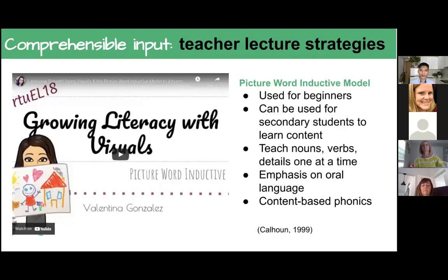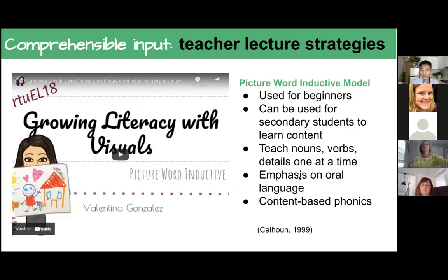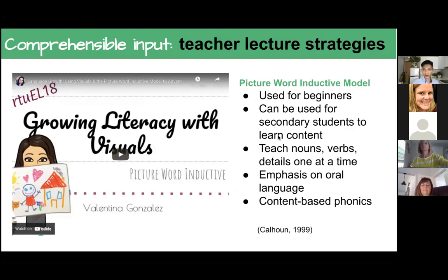For those who work in the primary level, there's a fantastic model called the picture word inductive model. This is from Valentina Gonzalez. If you want to share it with your teachers who are working with absolute beginners, you could use this, but I won't be presenting it here — I only have nine more minutes.